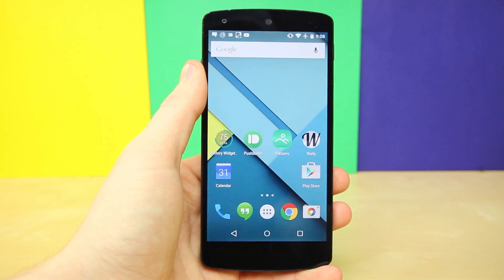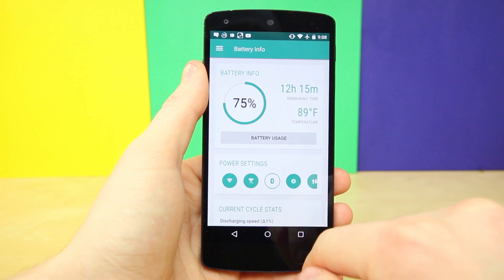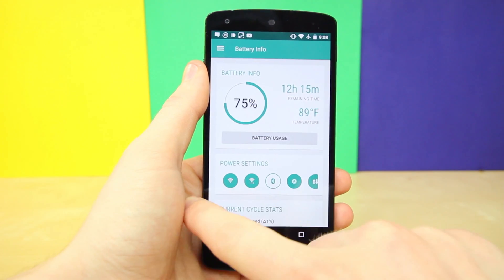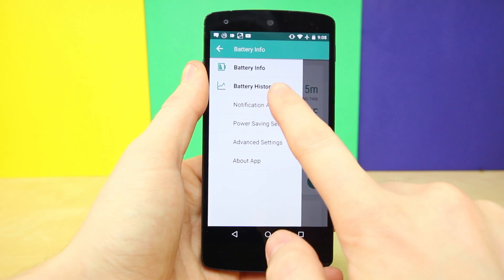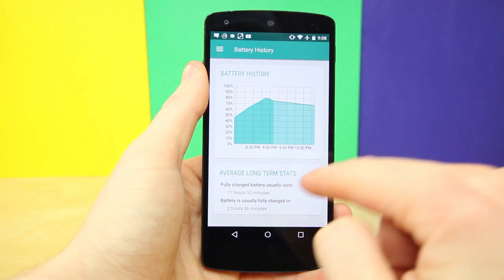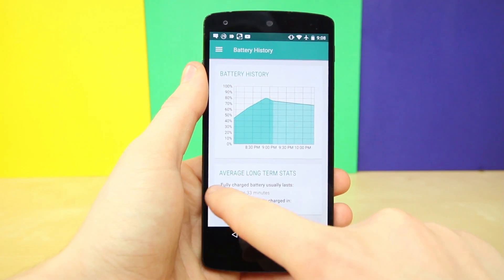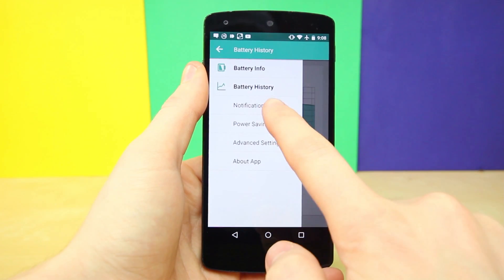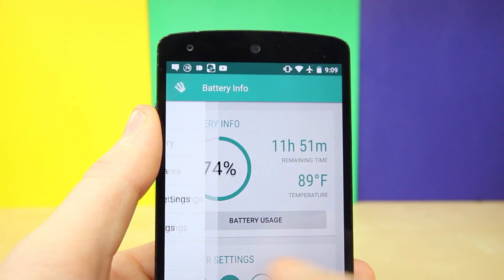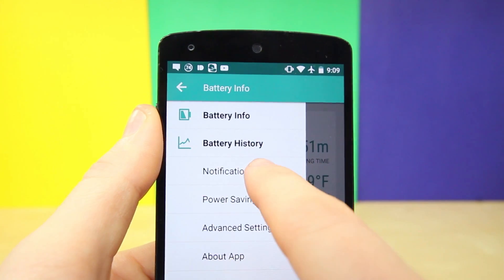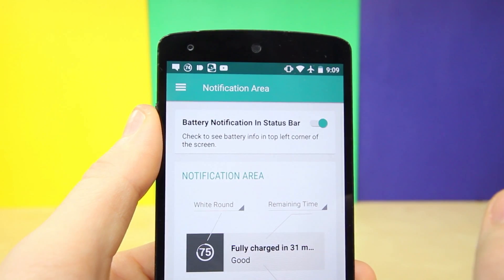The next app is a very useful one that you should definitely check out — it's called Battery Widget Reborn, and it was recently updated with the new material design. When you swipe in from the left, the menu icon in the upper left-hand corner morphs into an arrow, similar to the Play Store and its menus.